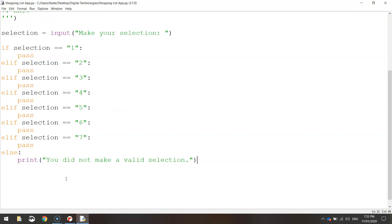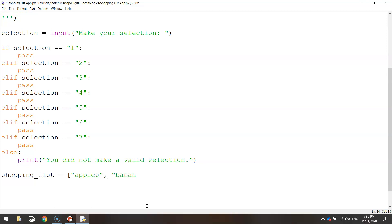Before we go to the next video, let's create the shopping list. Make a variable called 'shopping_list' just like we did in previous videos, and add a few items. Remember when making a list we use square brackets, and everything inside needs to be in quotation marks. Let's add apples, bananas, carrots, and potatoes. Don't forget to close off your square brackets at the end. That's our shopping list variable with the items sitting on it at the moment.